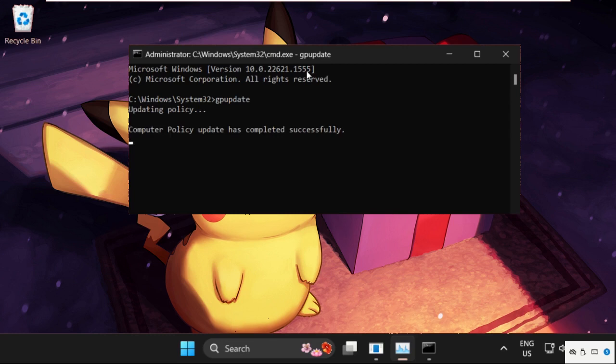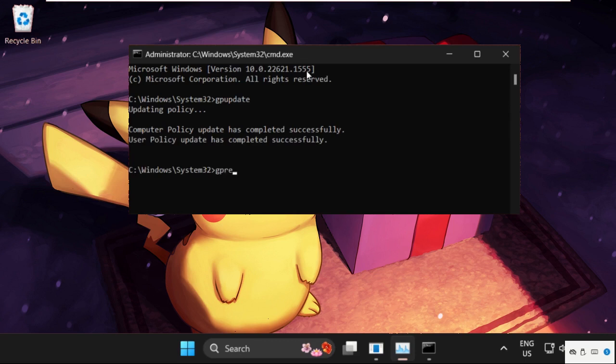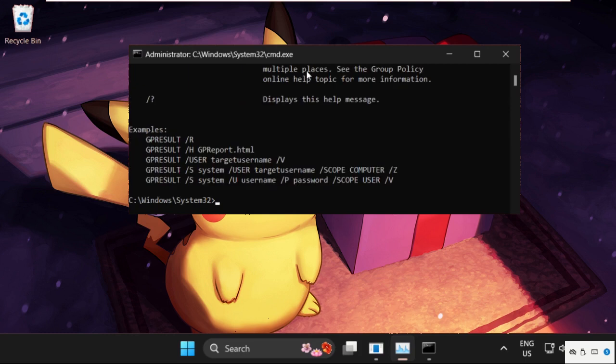we will move to the next command, that will be gpresult and hit enter and once done,